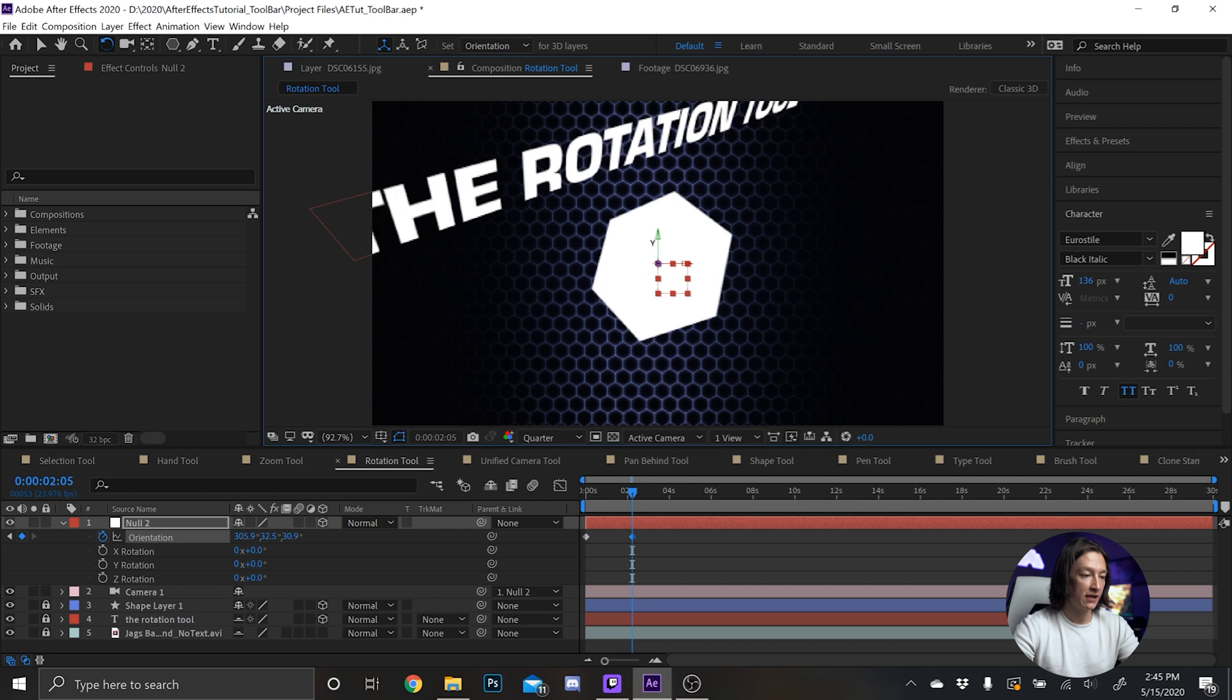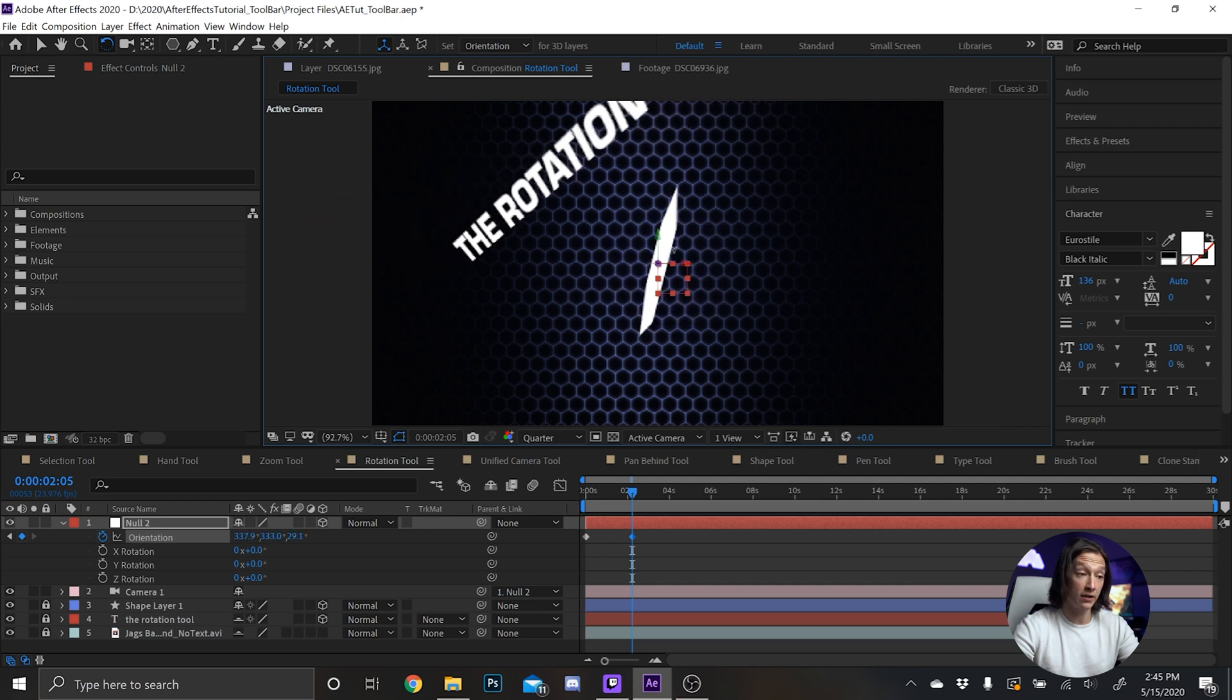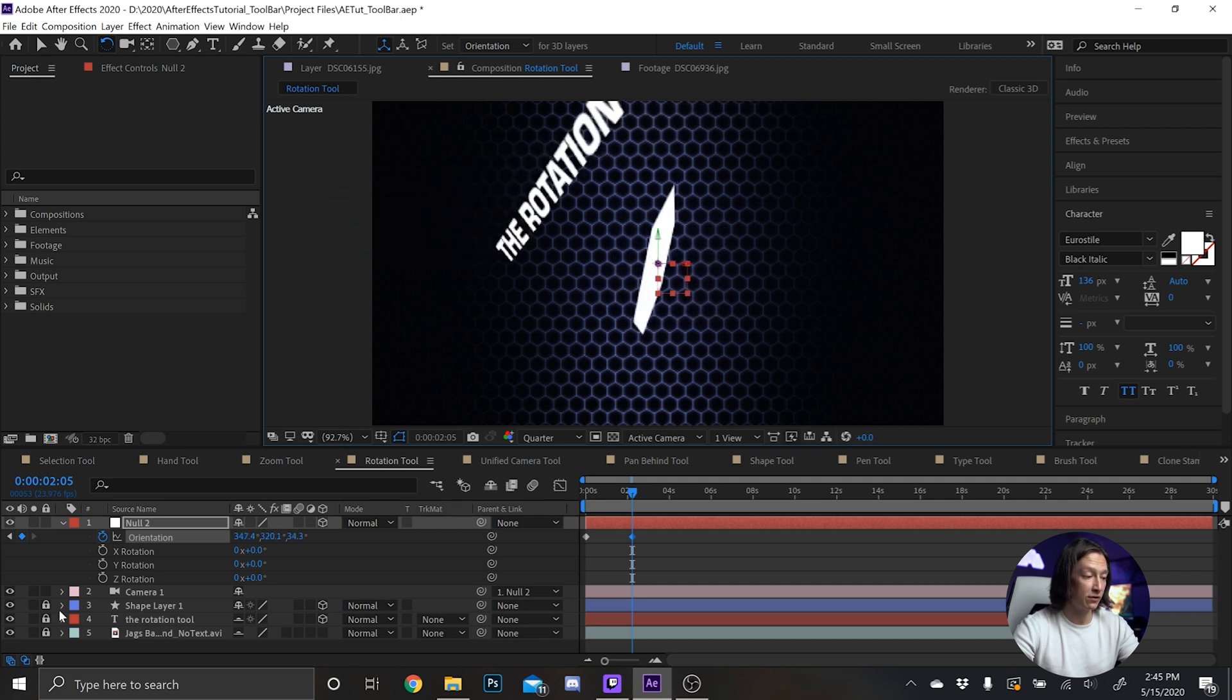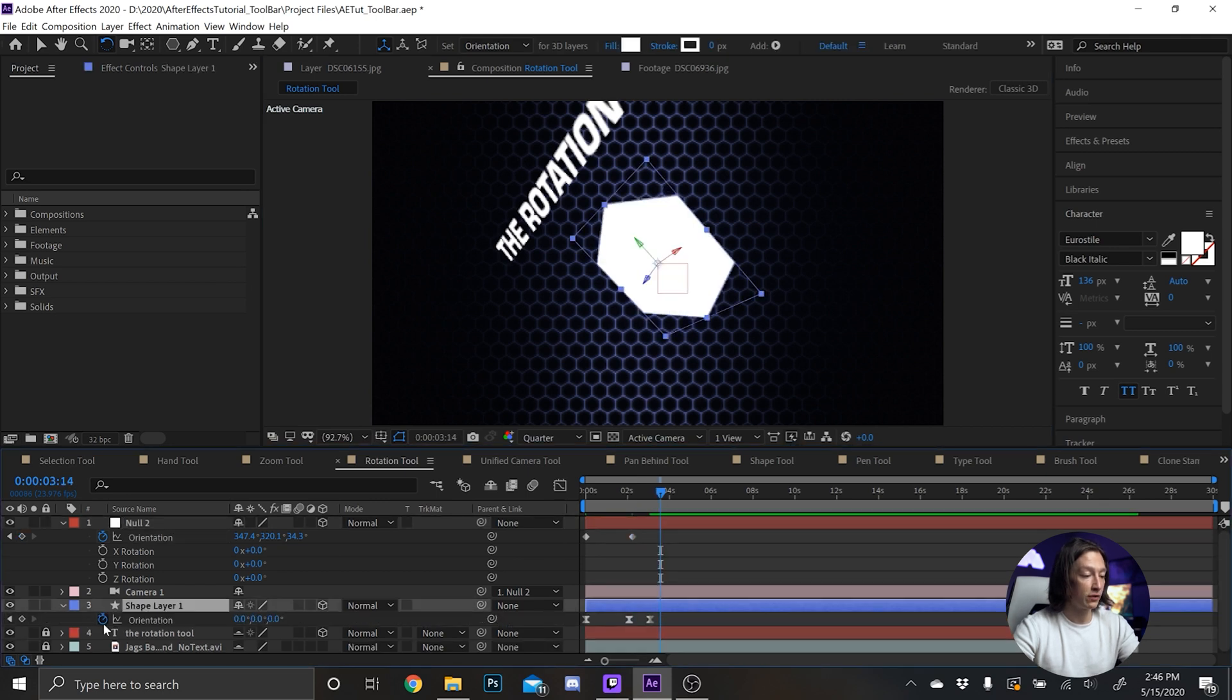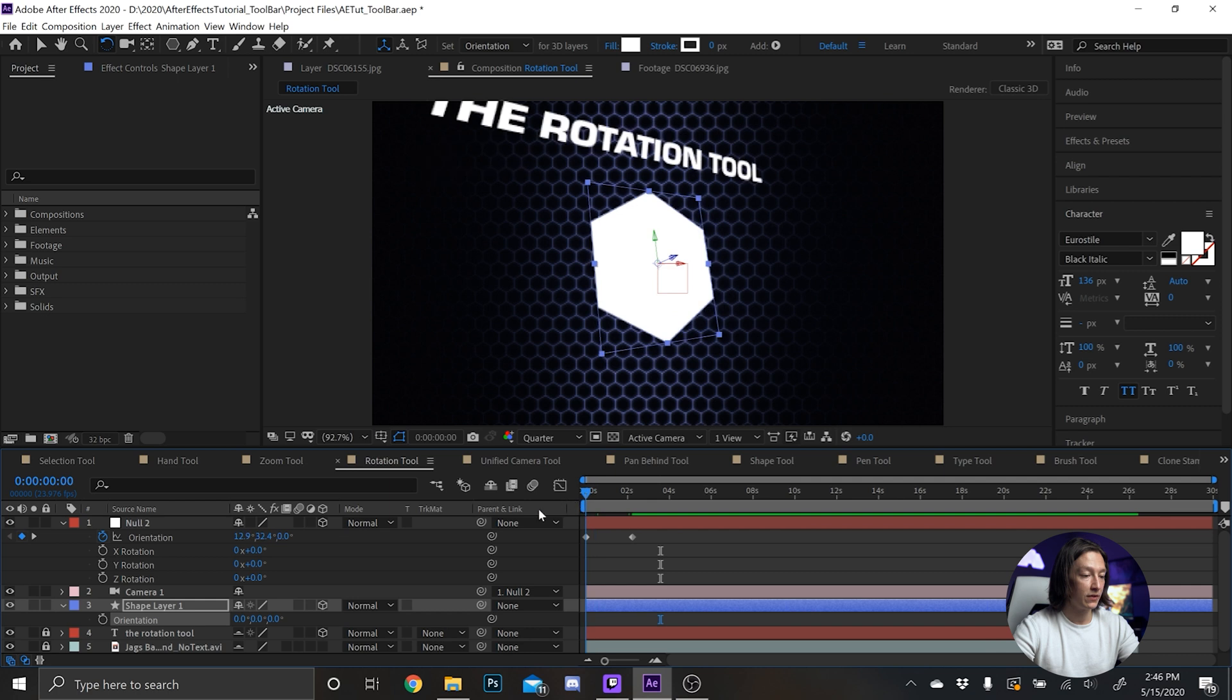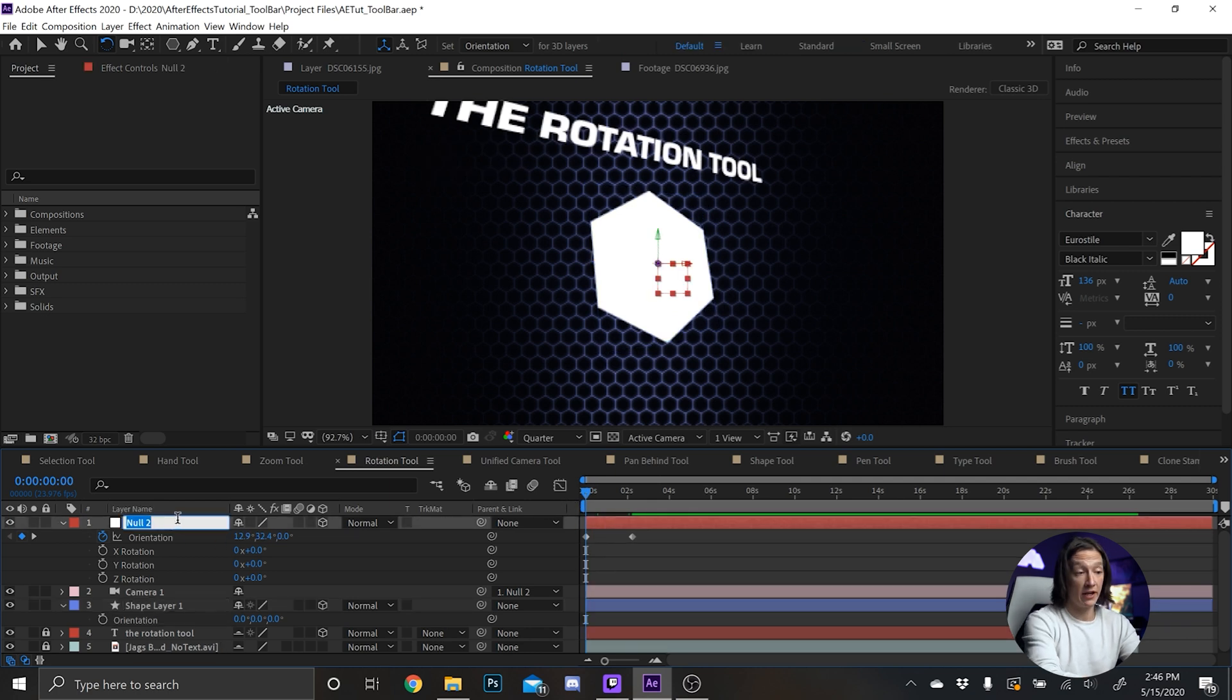And I still do have those keyframes on the shape layer, so we'll get rid of those right now. Select the shape layer, hit U, get rid of those keyframes. Now I just have the null animating. Name your layers Camera Controller.